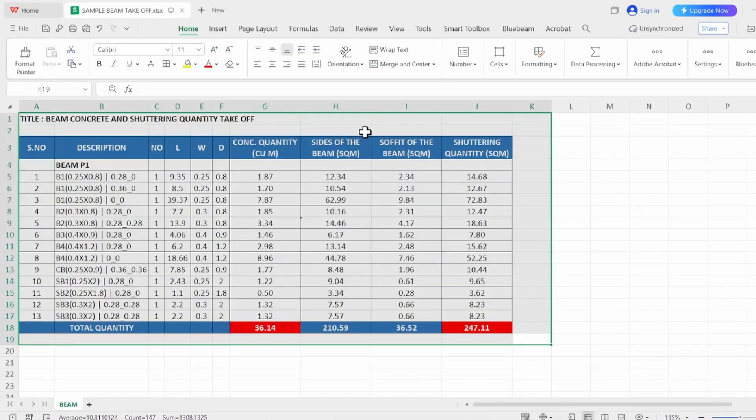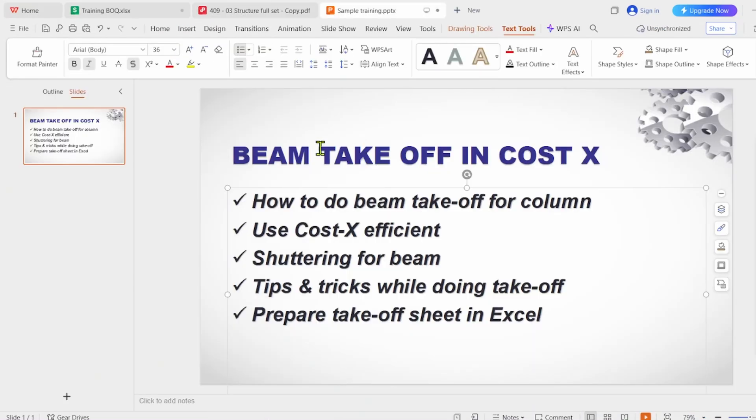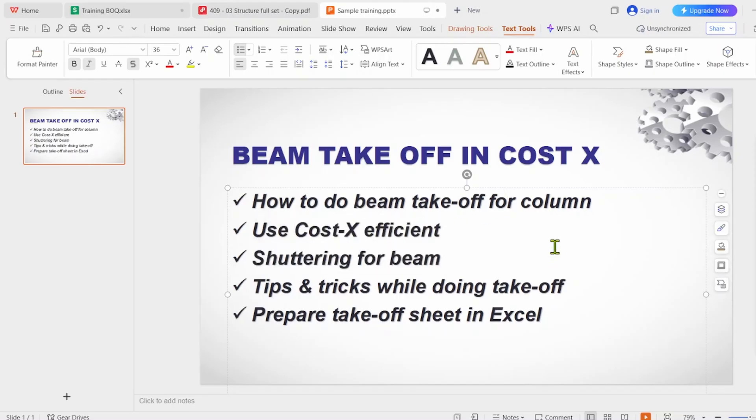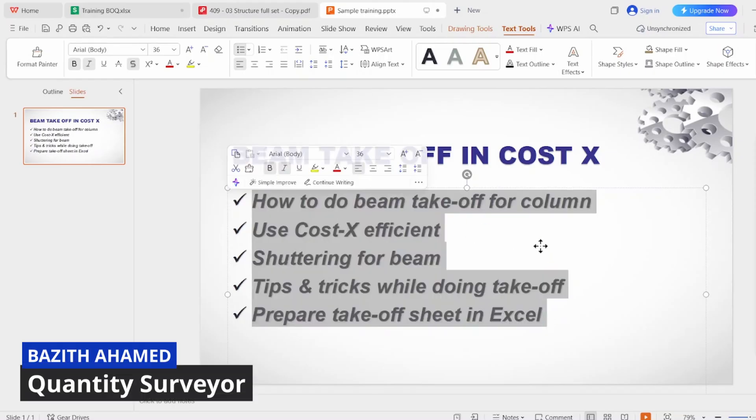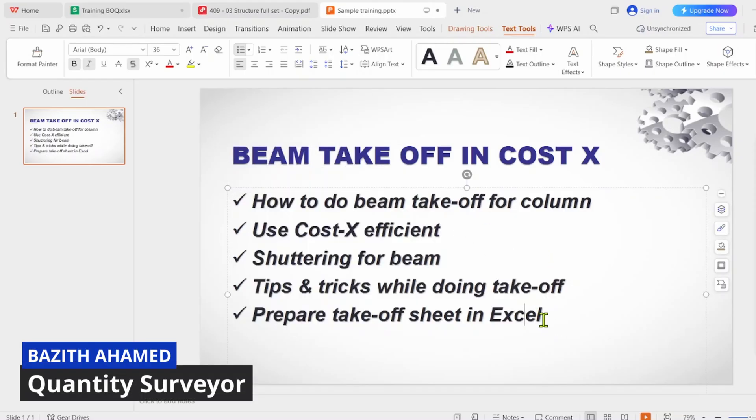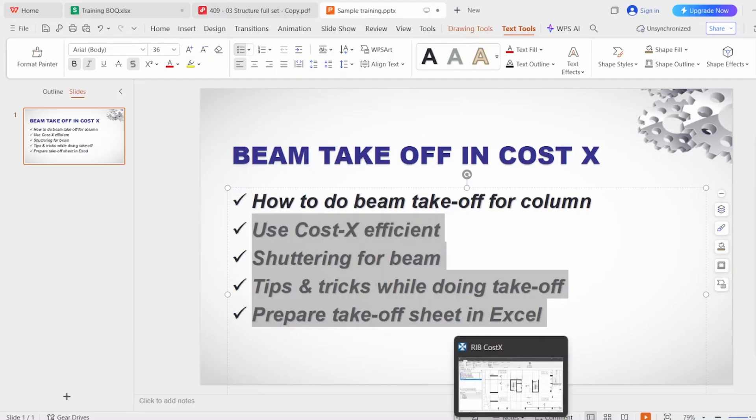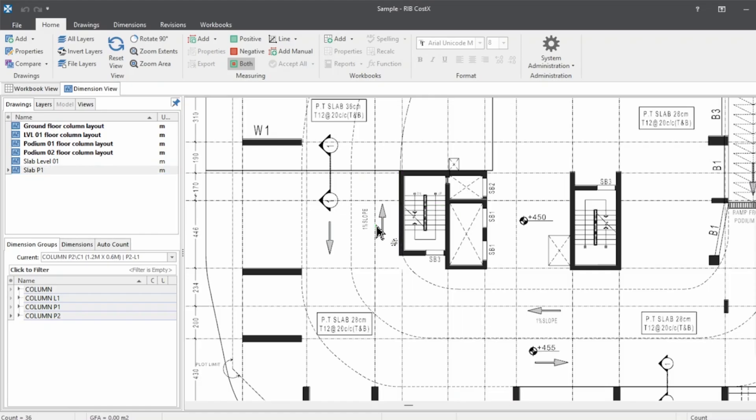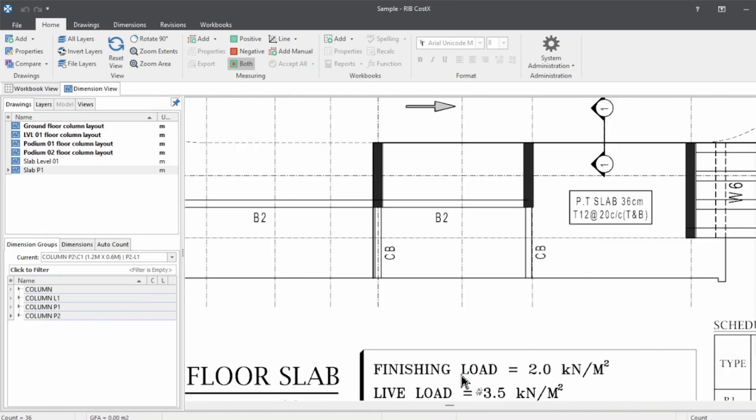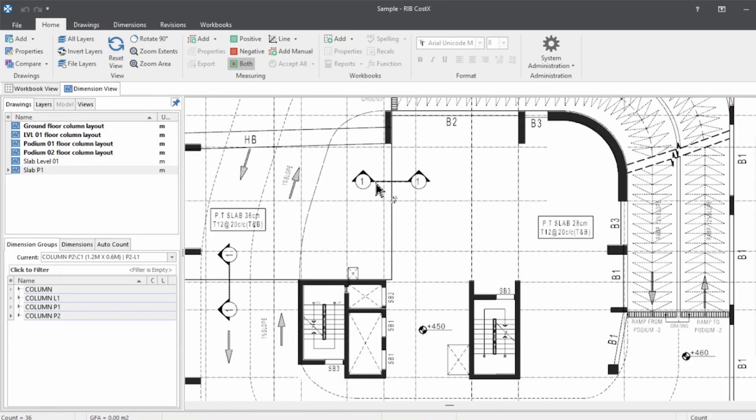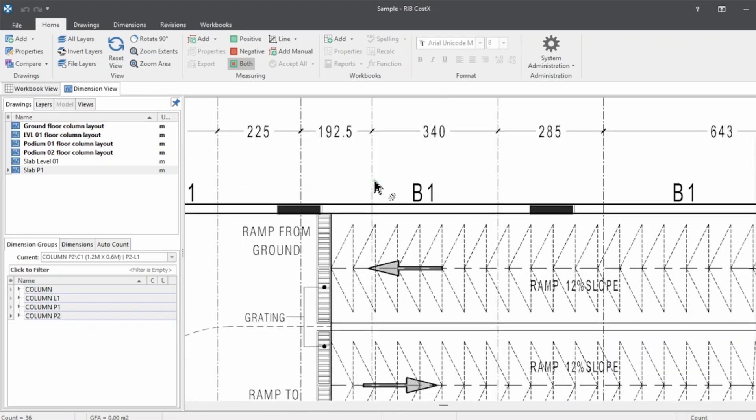Hi engineers, in this session we're going to learn about the beam calculation—the concrete as well as the shuttering for the beam in CostX. If you are new to this channel, this is Basit Ahmad working as a quantity surveyor. Here I am teaching practical skills and software knowledge for the quantity surveyor.